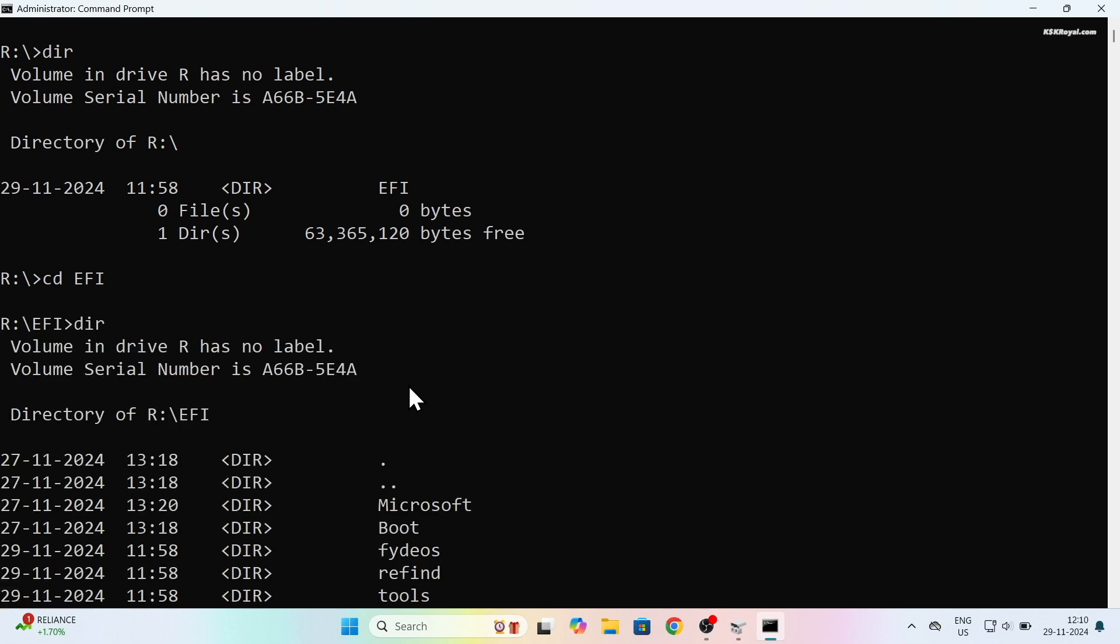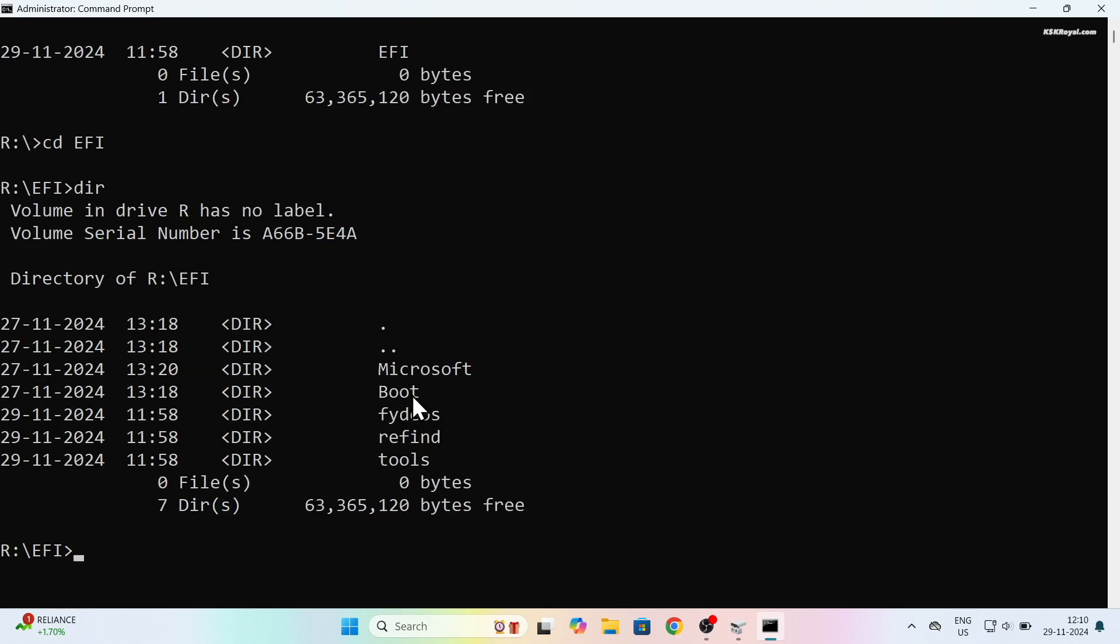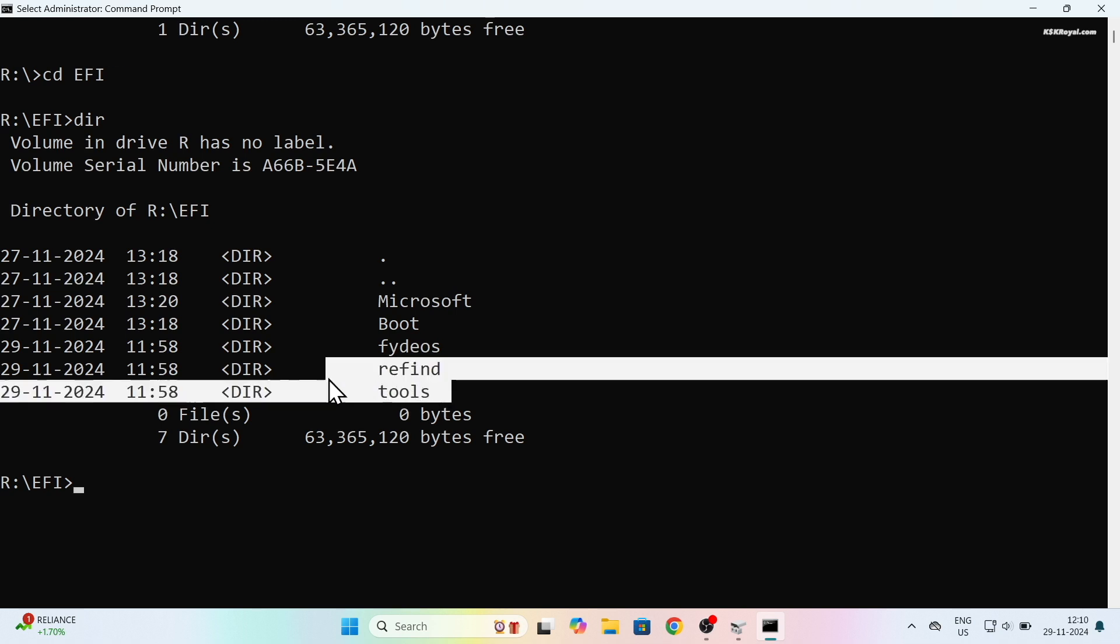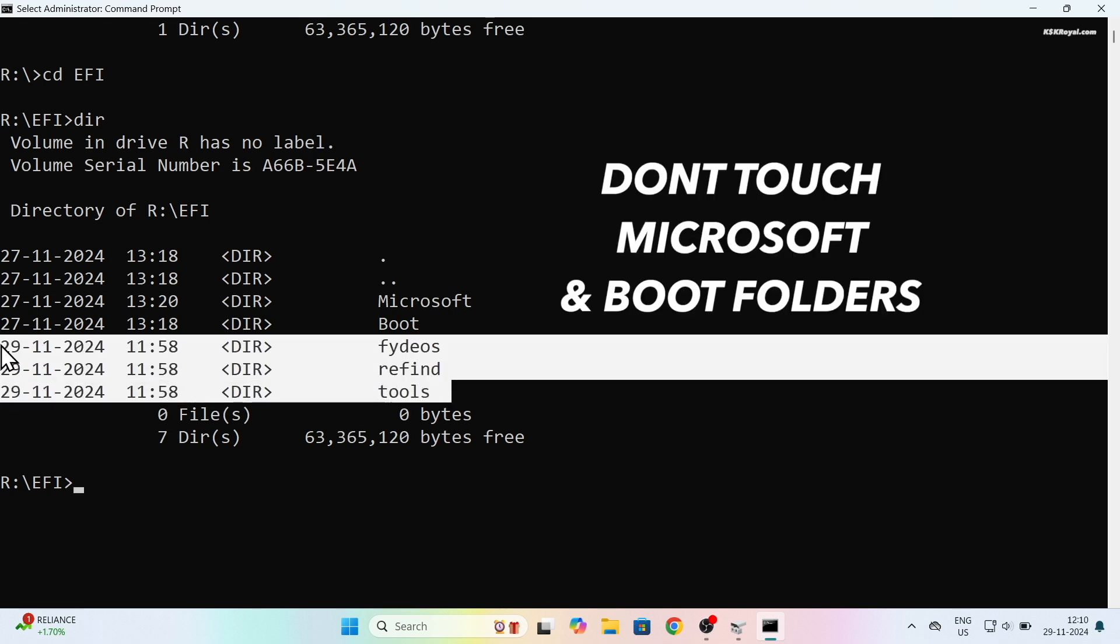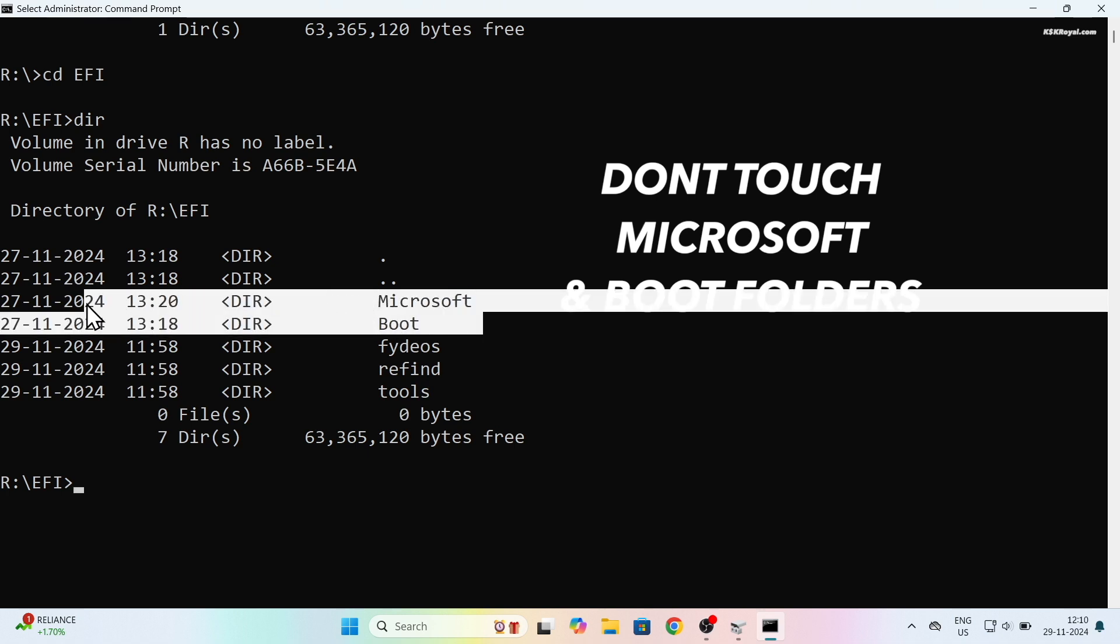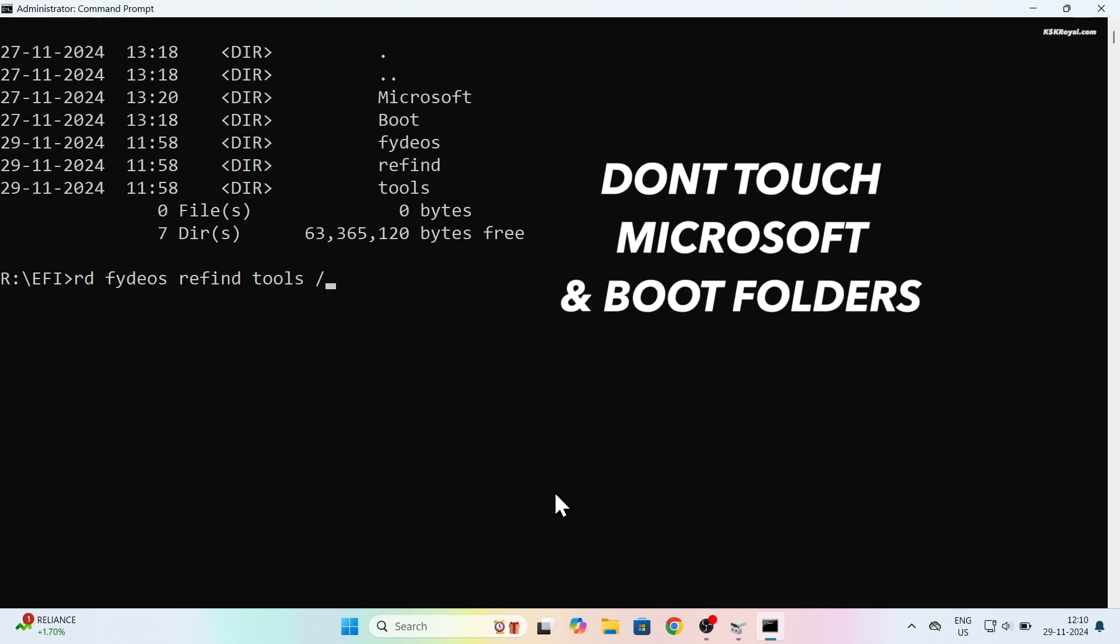Now type cd space efi to change the directory into the EFI partition. Then again type dir to see the contents of this folder. Here you can see both Windows and FydeOS bootable files. Now go ahead and remove these three folders by running this command, which indeed is going to remove all of the boot files related to FydeOS.